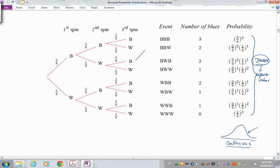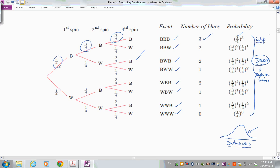Here's our completed tree. To find the probability of three blues, you multiply 3/4 by 3/4 by 3/4 — independent events, so we use the simple product of probabilities. For two blues, that's 3/4 squared times 1/4. There are multiple ways of getting two blues and a white, each with the same probability.